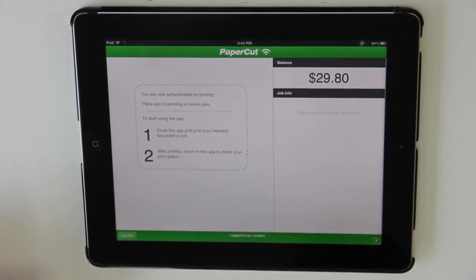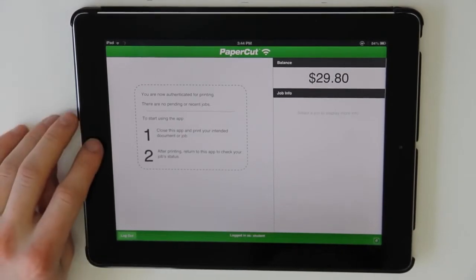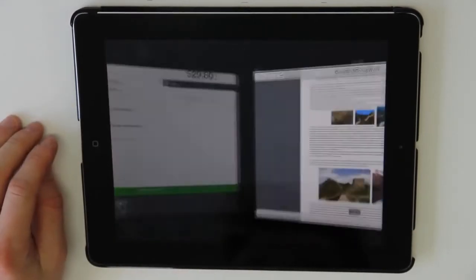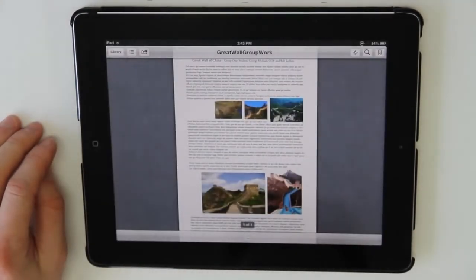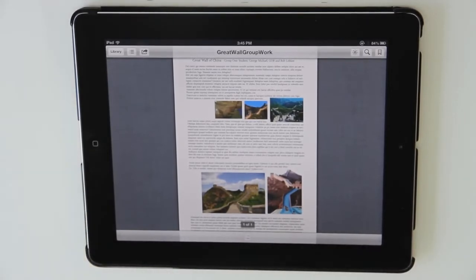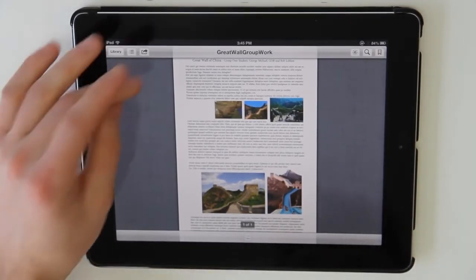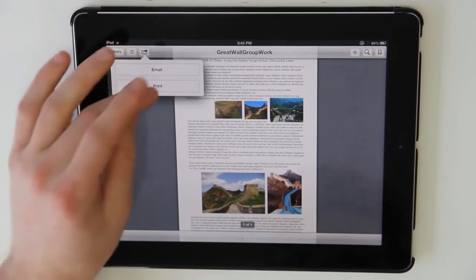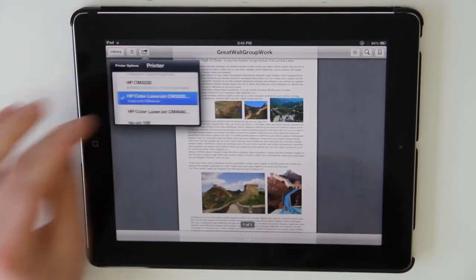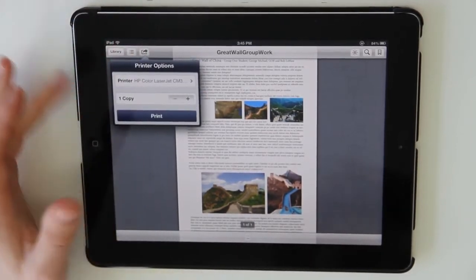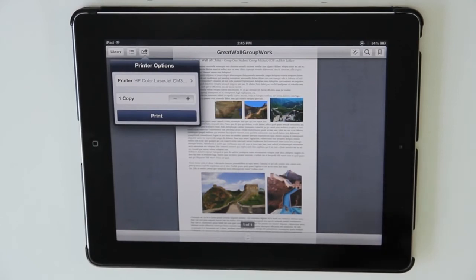Now I'm going to print a document from iBooks. I'll switch to the iBooks application where here is my document. I'll now print using the standard print workflow — I'll select print and select the correct printer. The printers that are available are those shared with me via PaperCut at my administrator's discretion.